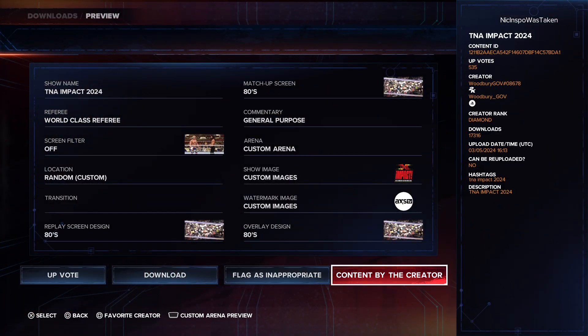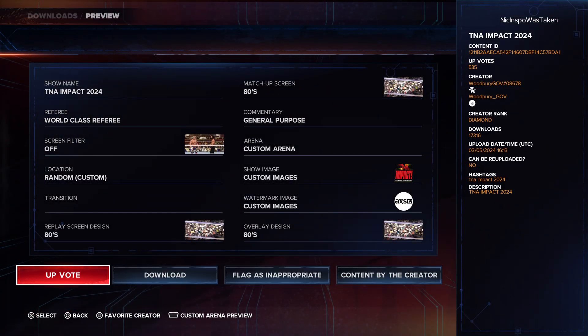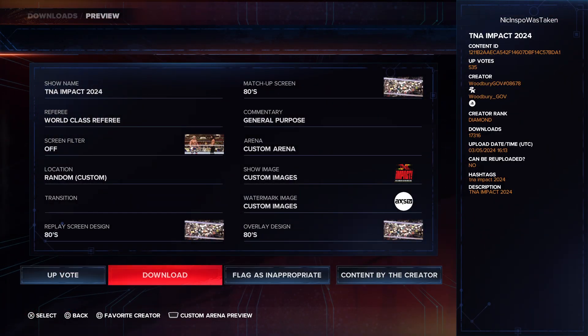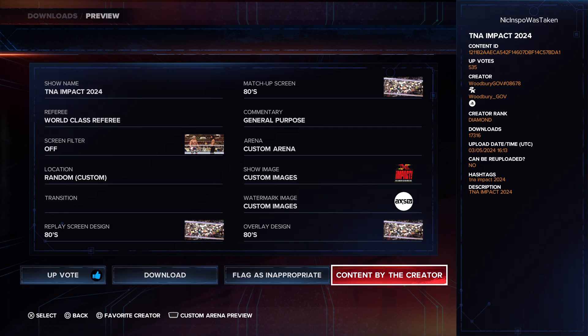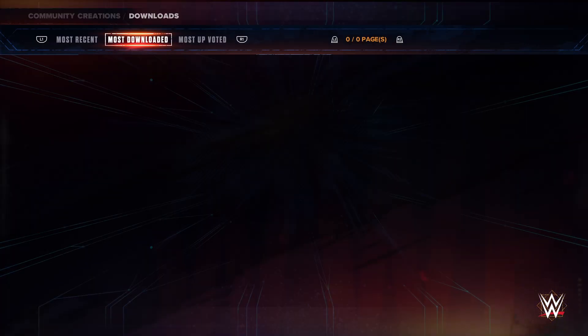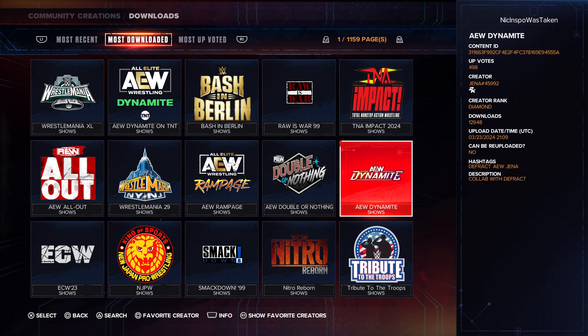General purpose, it's the overall overlay design. I'm going to go ahead and upvote it. You can obviously go ahead and search for some more.